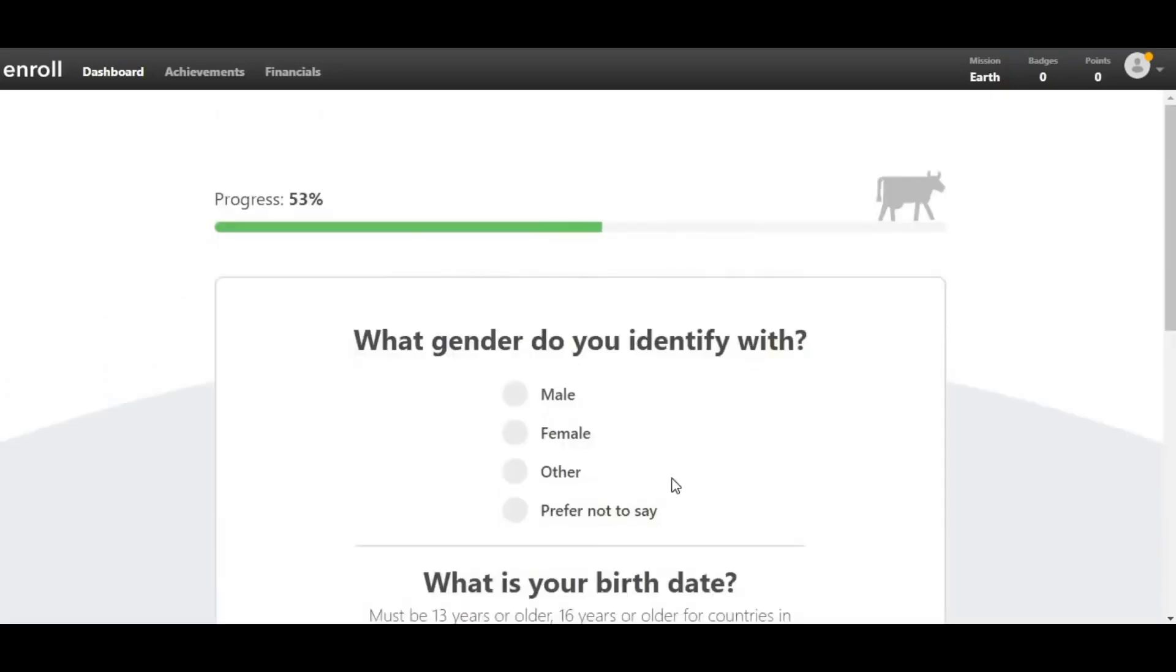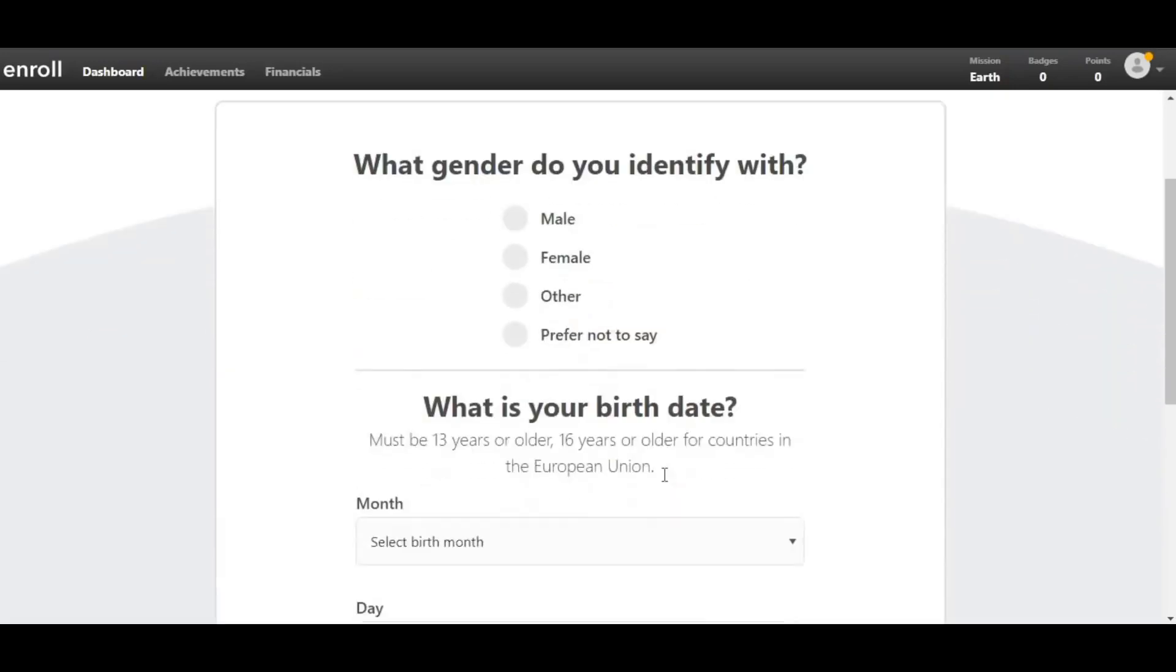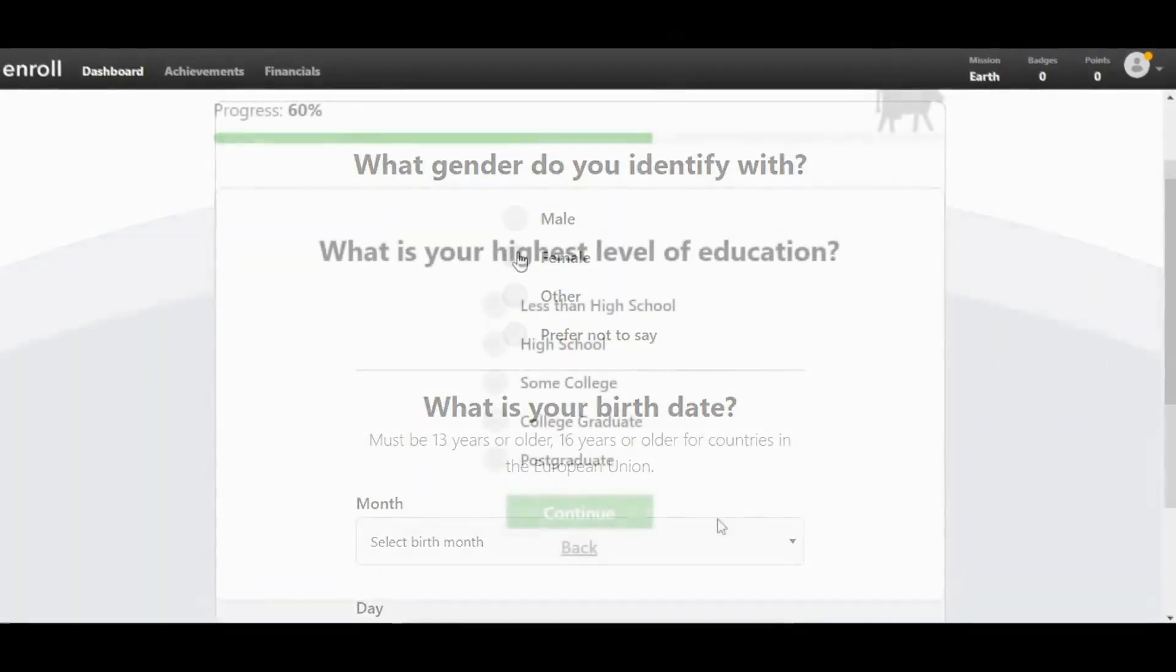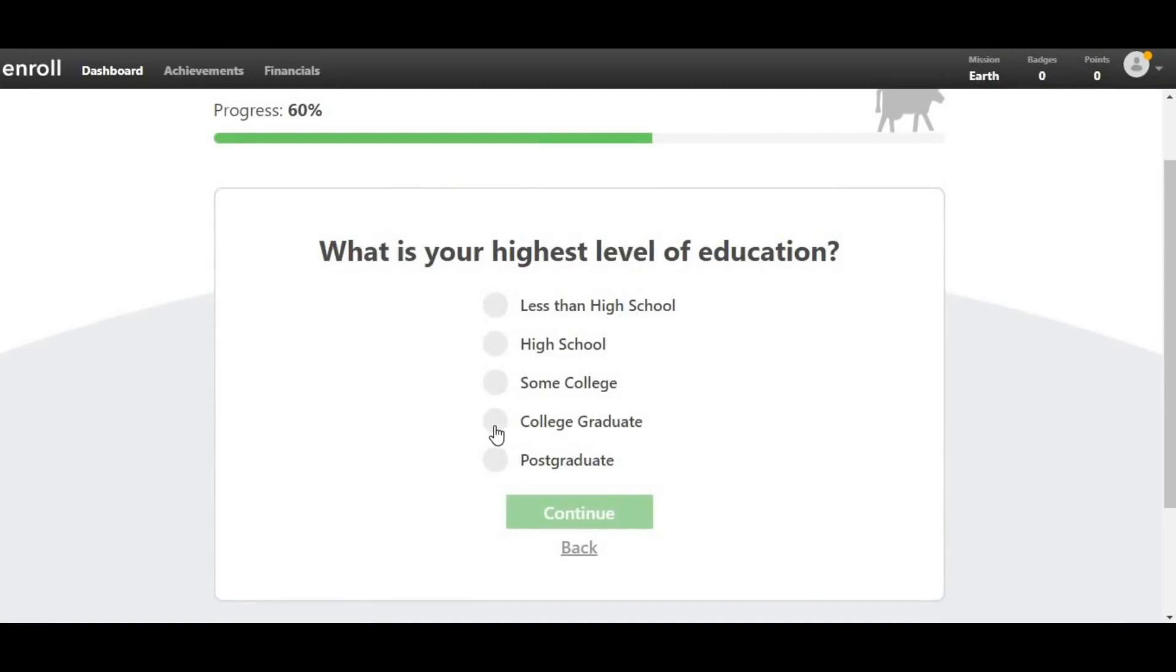Choose your gender, your birth date, and your education level. Regardless of your level of education, I strongly advise you to pursue higher levels. So even if you completed high school, I suggest you choose a college graduate or postgraduate. What happens is that the greater level of education you declare, the more tasks you'll have and the more money you'll be able to make. Trust me, it doesn't matter if you're not a true college graduate.